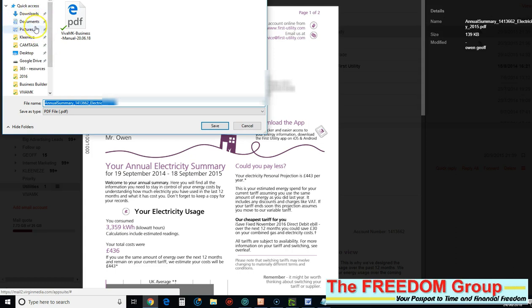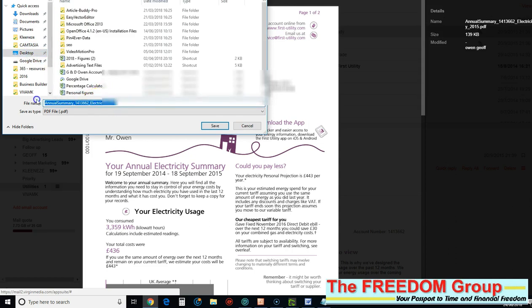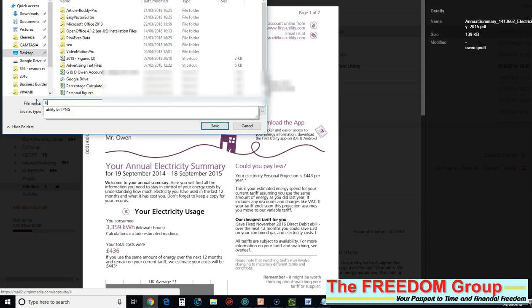I'll just do this one to desktop if I can find desktop, and then call it something memorable. I'll put...